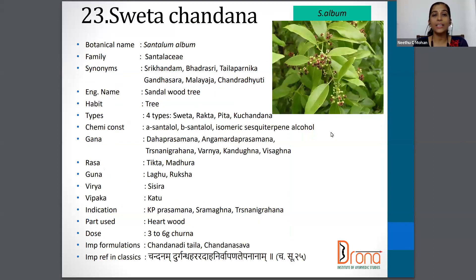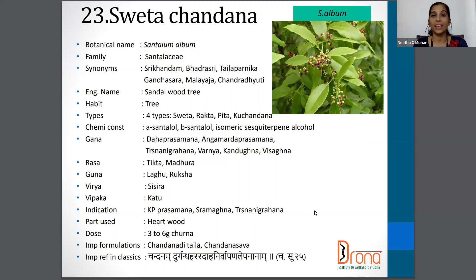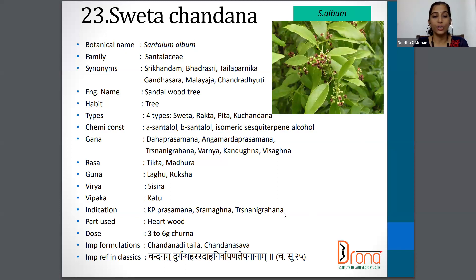The next one is Svetachandana, with the botanical name Santalum album. Family is Santalaceae. Synonyms are Shrikanda, Tailaparnika, Gandasara, Malayaja, etc. The English name is Sandalwood tree. The part used is the heartwood, and the dosage is three to six grams of Churna.